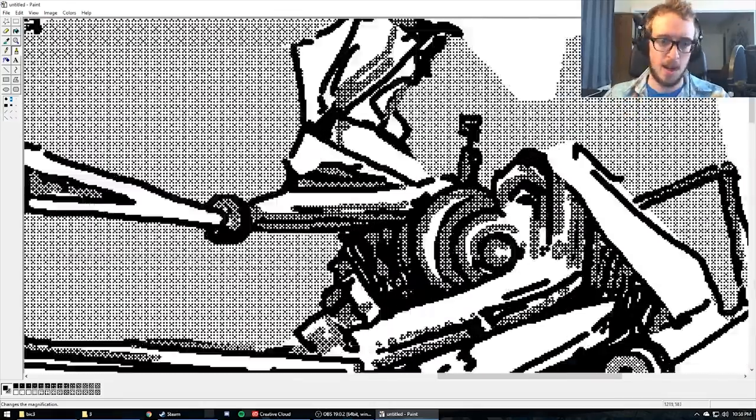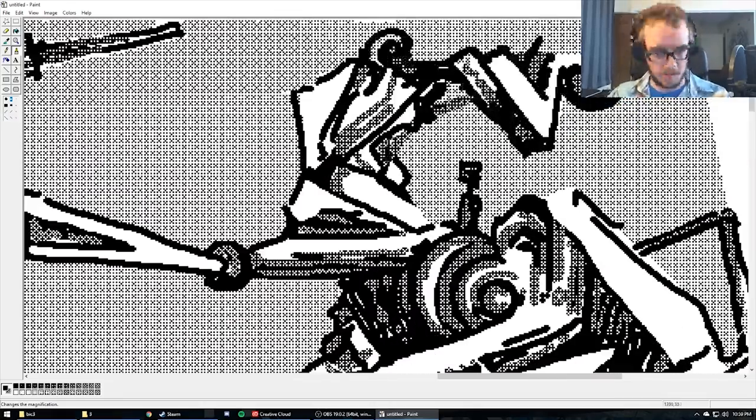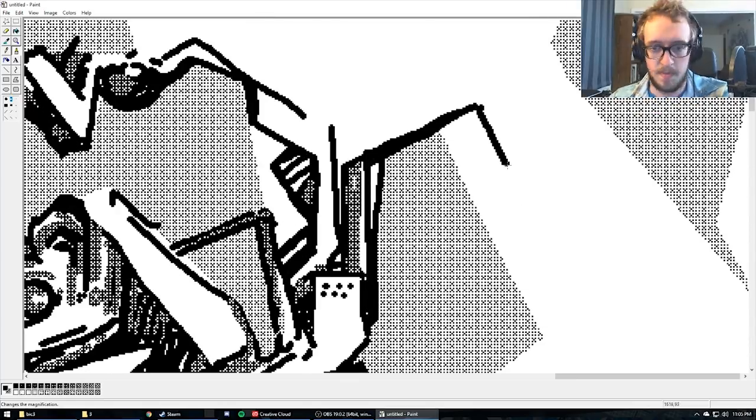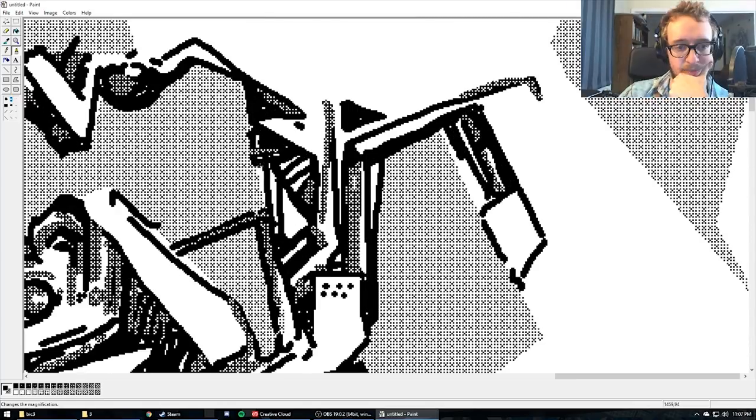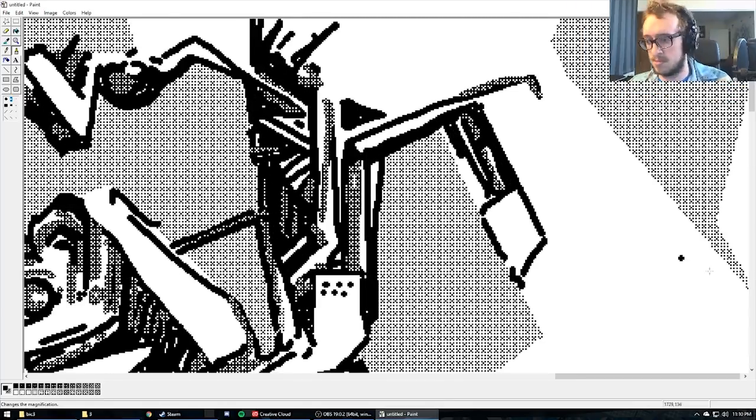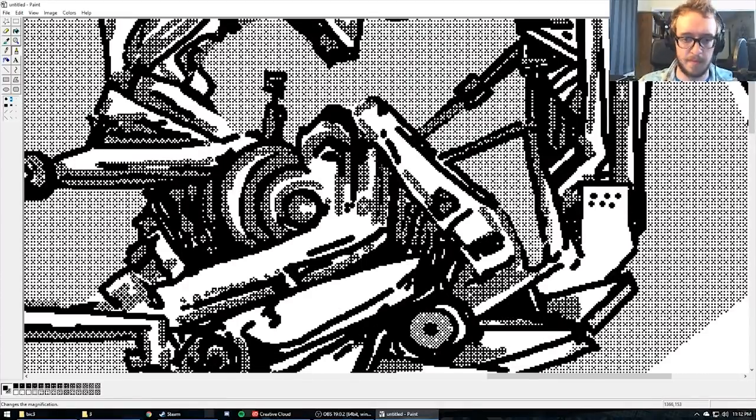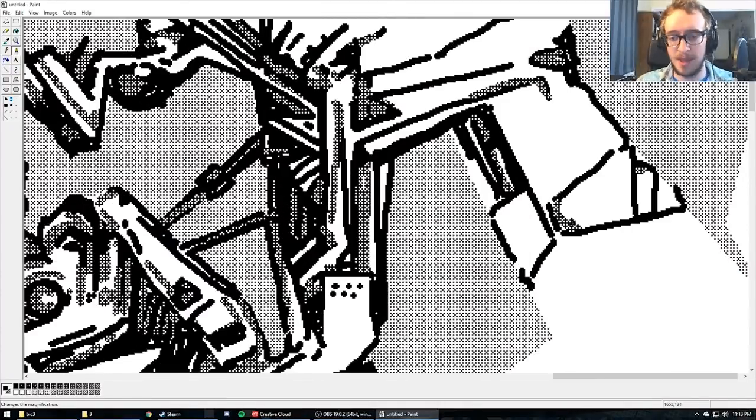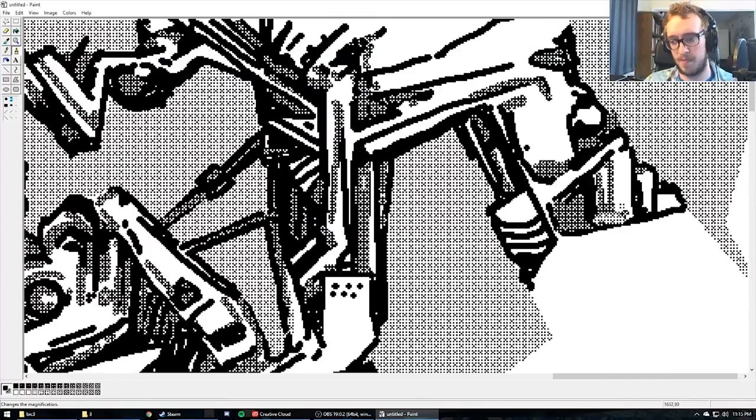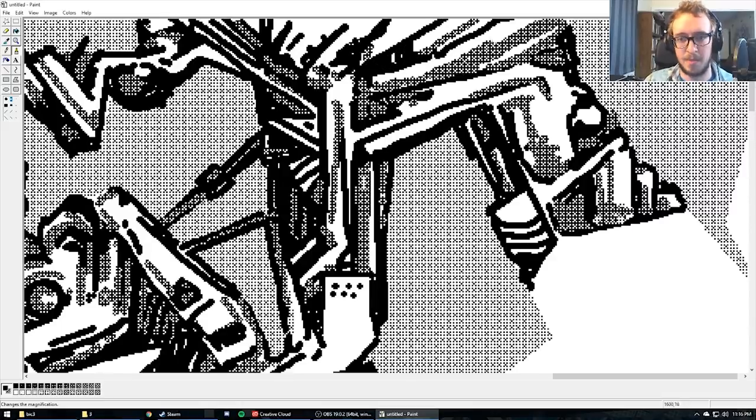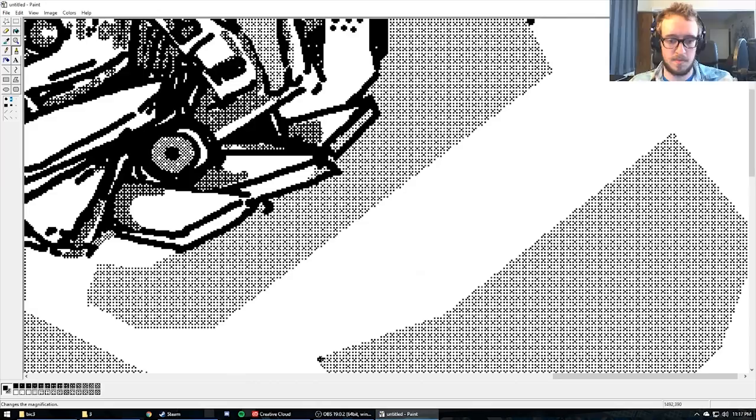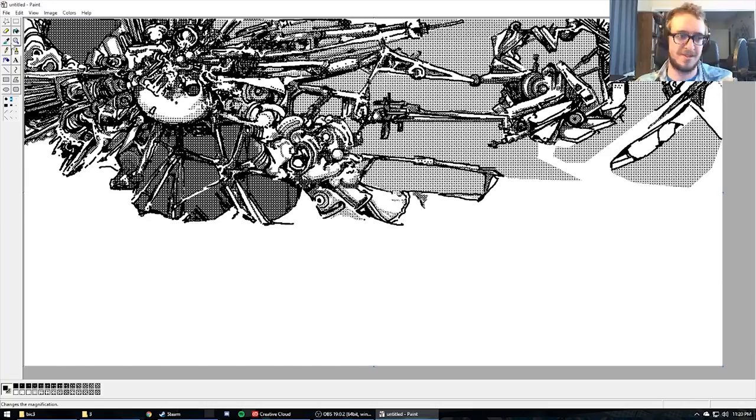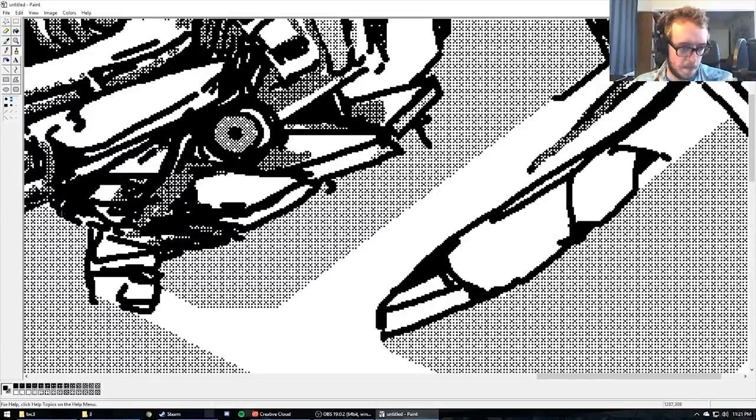You could just let the screensaver go, just forever. Just sit there. Just, I'm gonna go to the office and look at the computer. Maybe mess around with the screensavers a little bit.